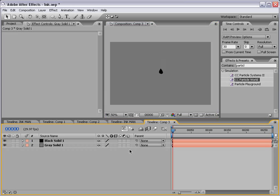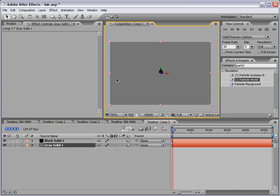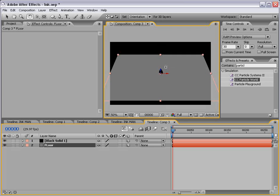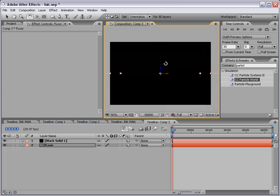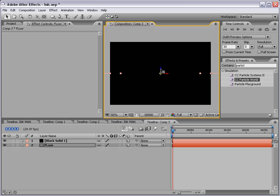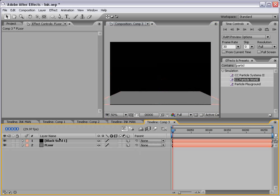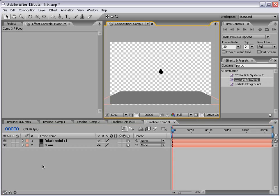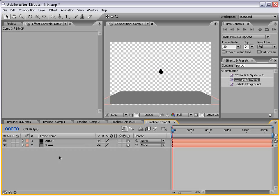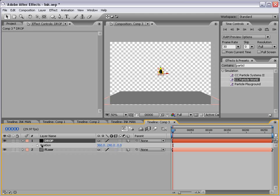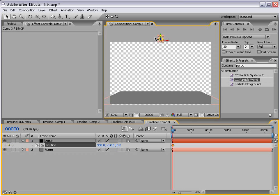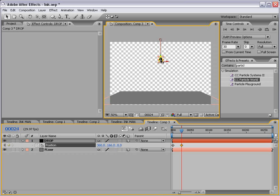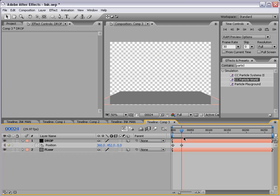Now let's turn the layers into 3D layers by hitting the 3D layer switch. And we'll take our gray solid or our floor, and we'll hit the W key and rotate it until it's flat. Then if we take the selection tool, we can bring this down so we sort of have a floor. And if we toggle the transparency, we can see what we're doing. Then let's take our drop layer and hit P for the position. And then set a keyframe for the first point. Let's just move it up above. And then let's go forward and just drag it down on the Y axis until it goes through our floor. And we can turn on some motion blur.